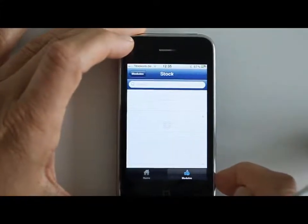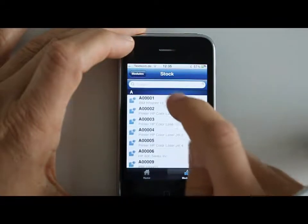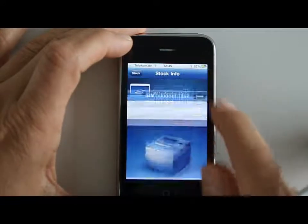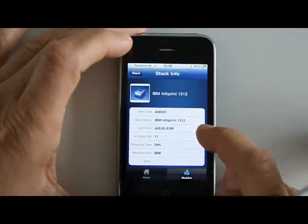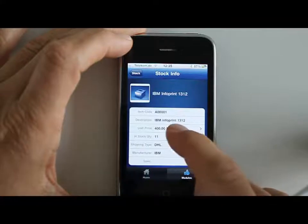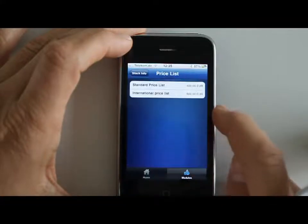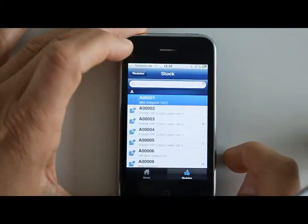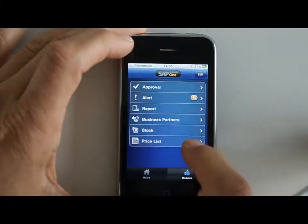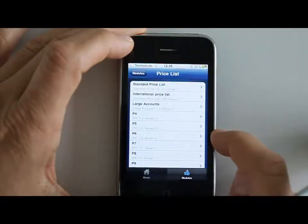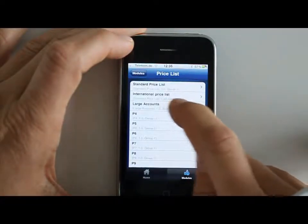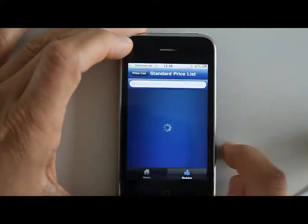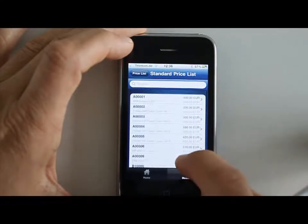You can look at your stock, your items, and go into one of those. You can, for example, look at what that item looks like — so you can show a customer, for example. You can see how many you have in stock, what are the typical shipping methods, and you can look at different pricing depending on which price list you choose to use with this specific sales opportunity. And you can look at all the price lists that you have defined and go into those products to see what the different items cost in the different price lists.